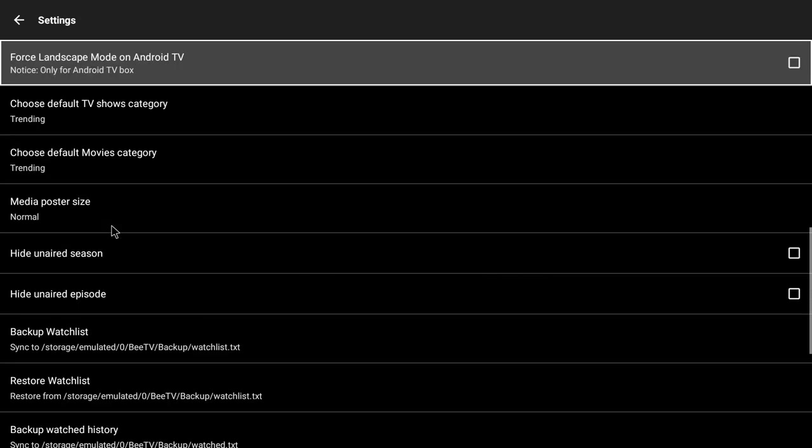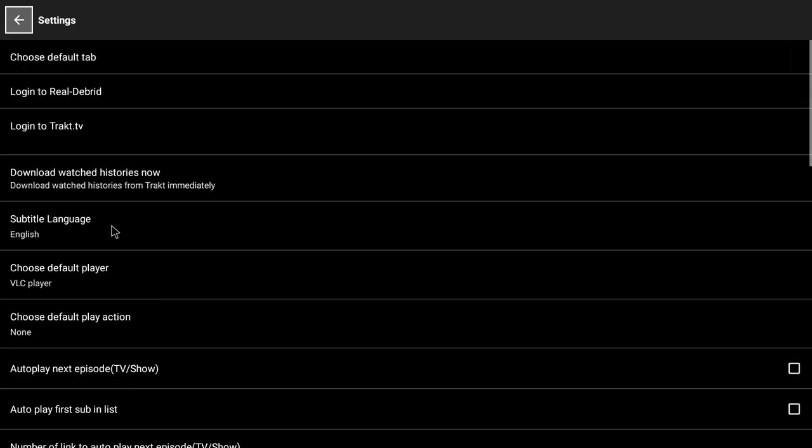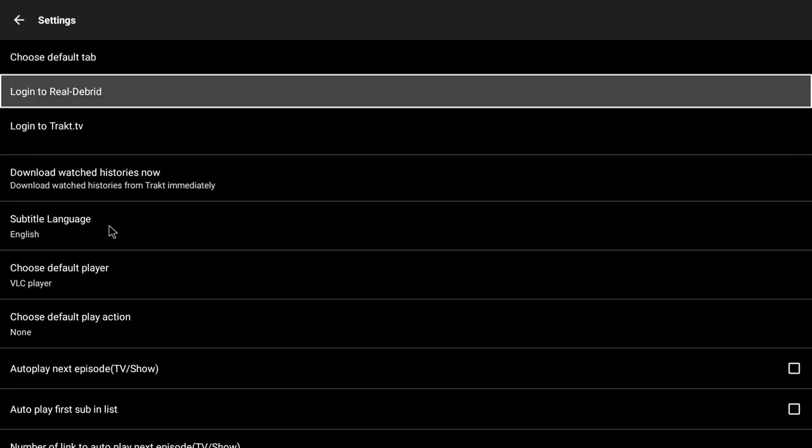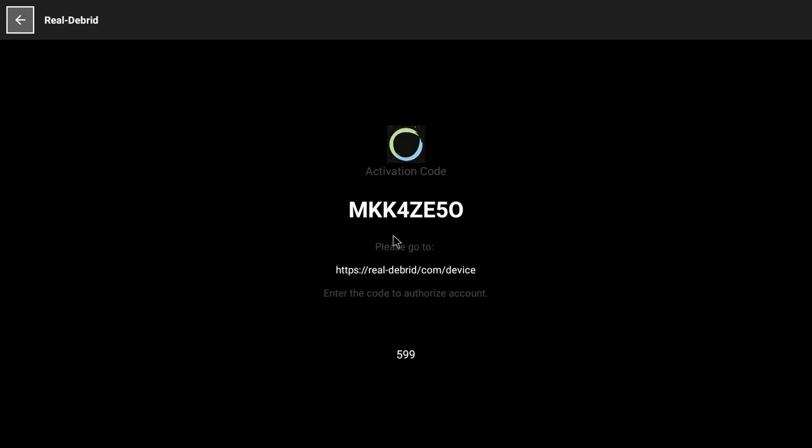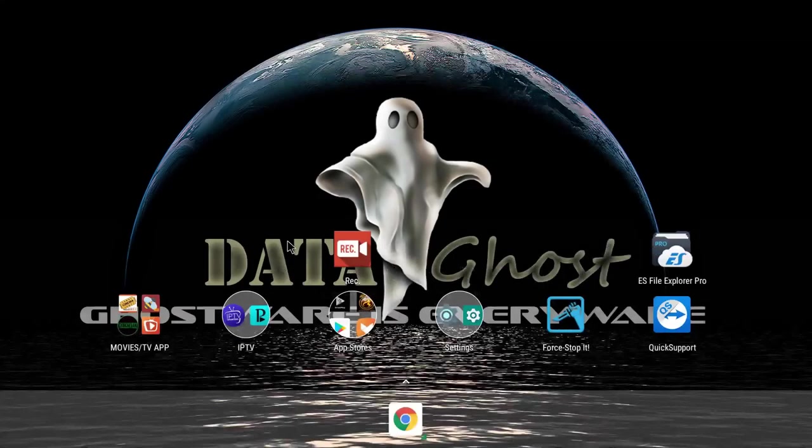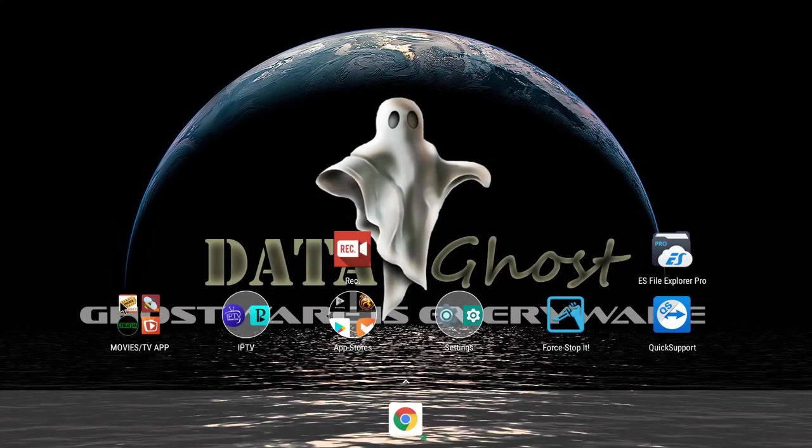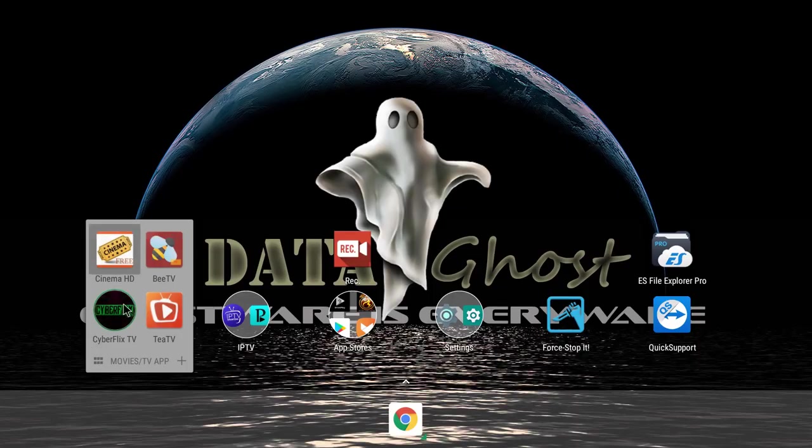So login to Real-Debrid, same thing - you'll get a code, activate it on your cell phone, and then you'll have premium links.